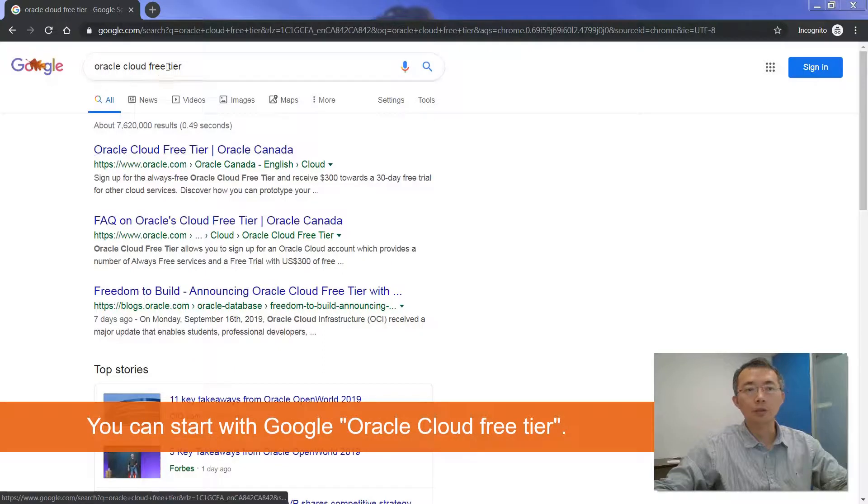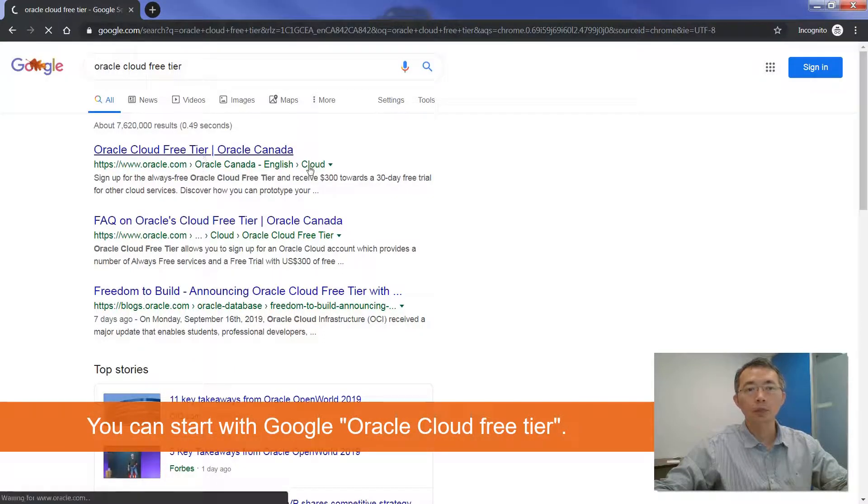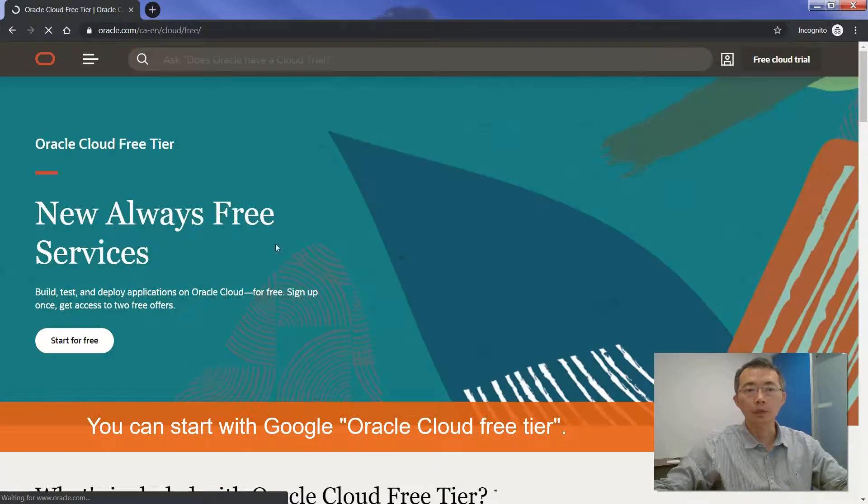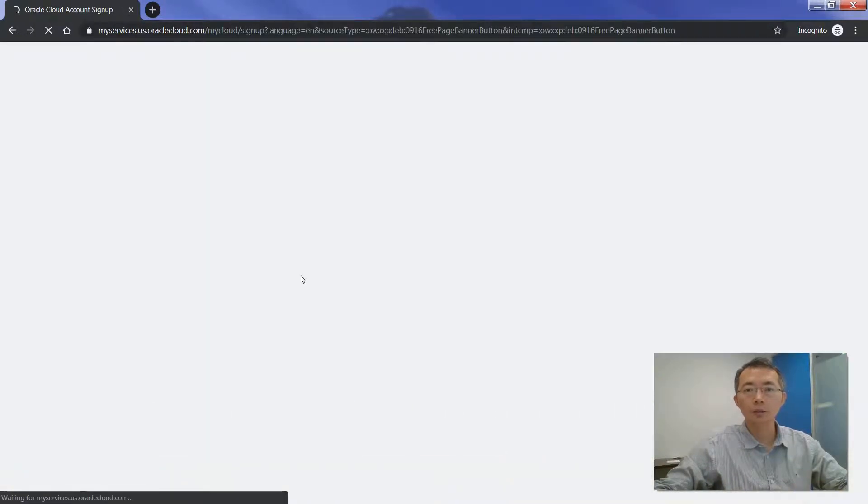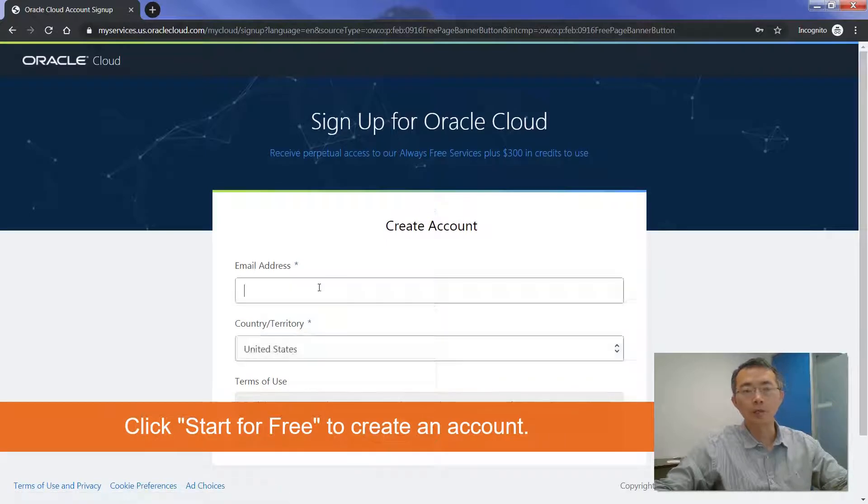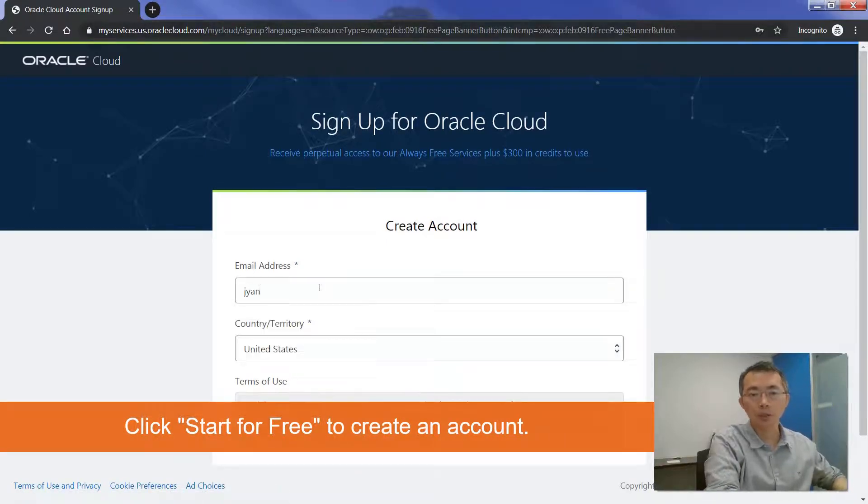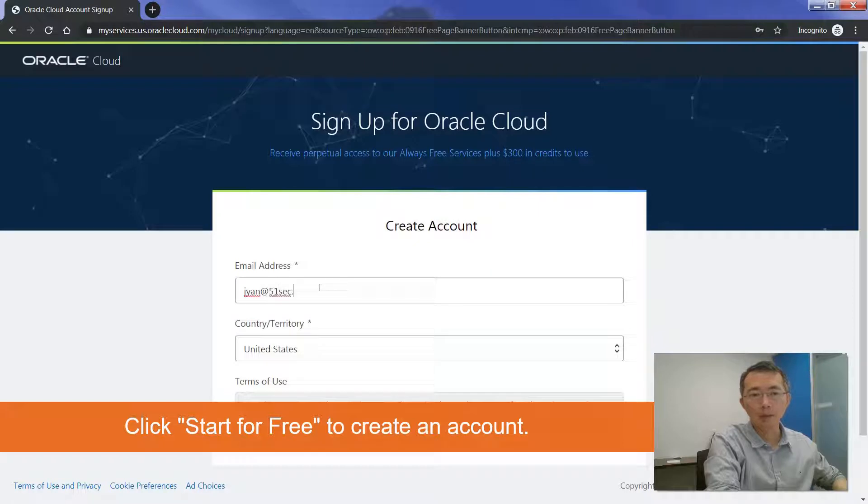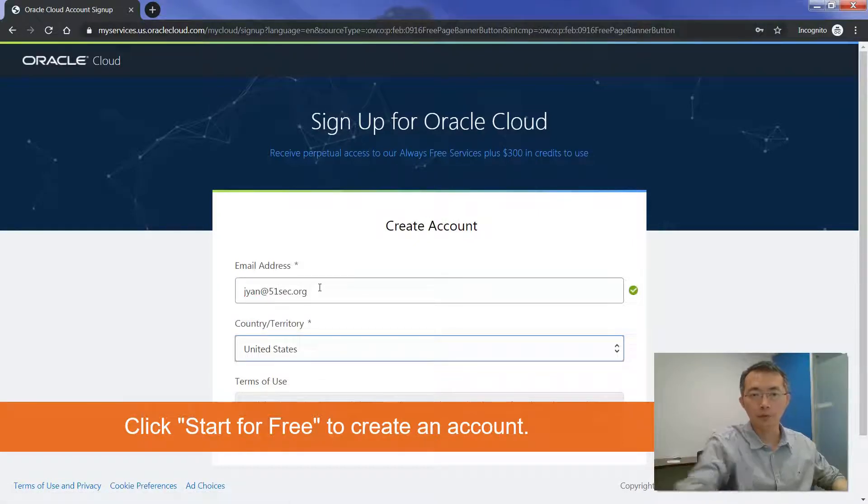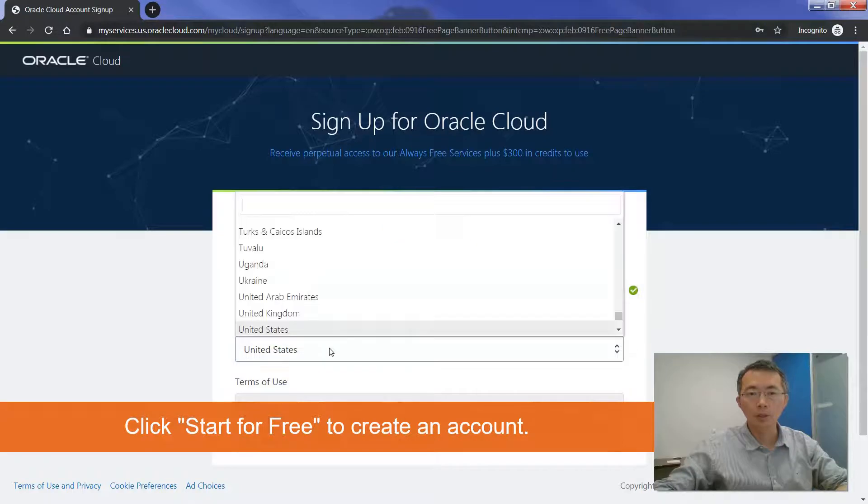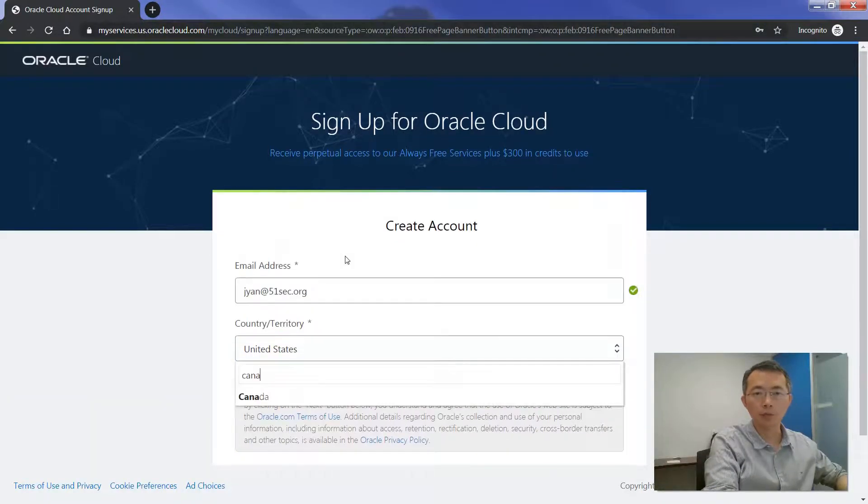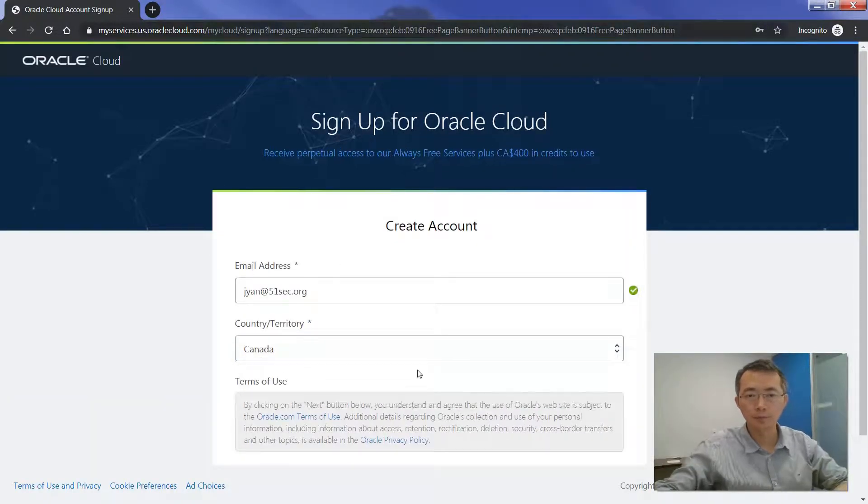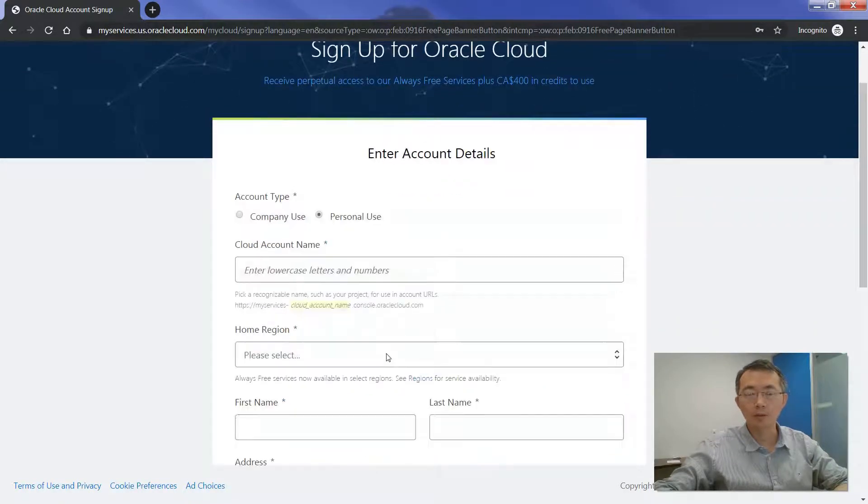First thing, just search Oracle Cloud free tier. From here, you should be able to start free tier. You need to provide an email address. For me, I'm going to use my 551sec.org account. I'm using it in Canada, so I choose Canada. Next.